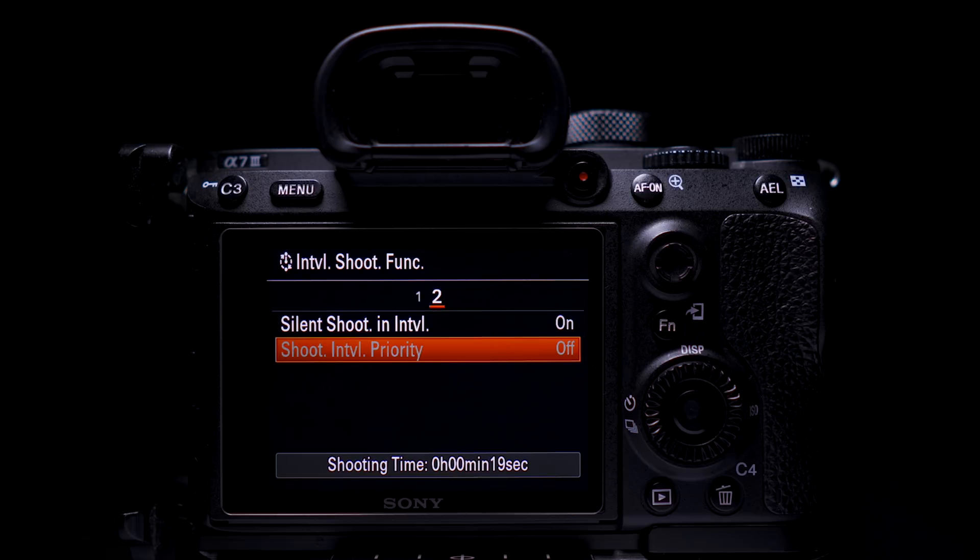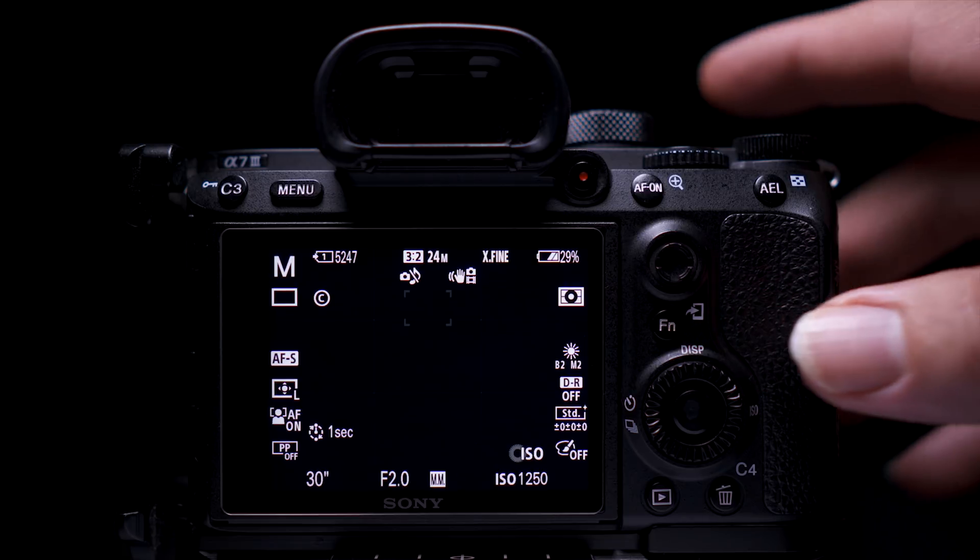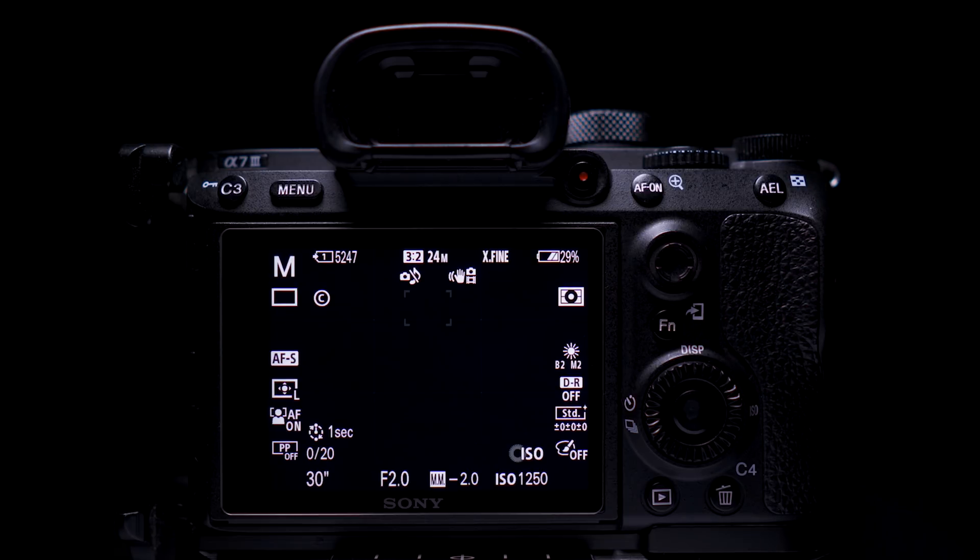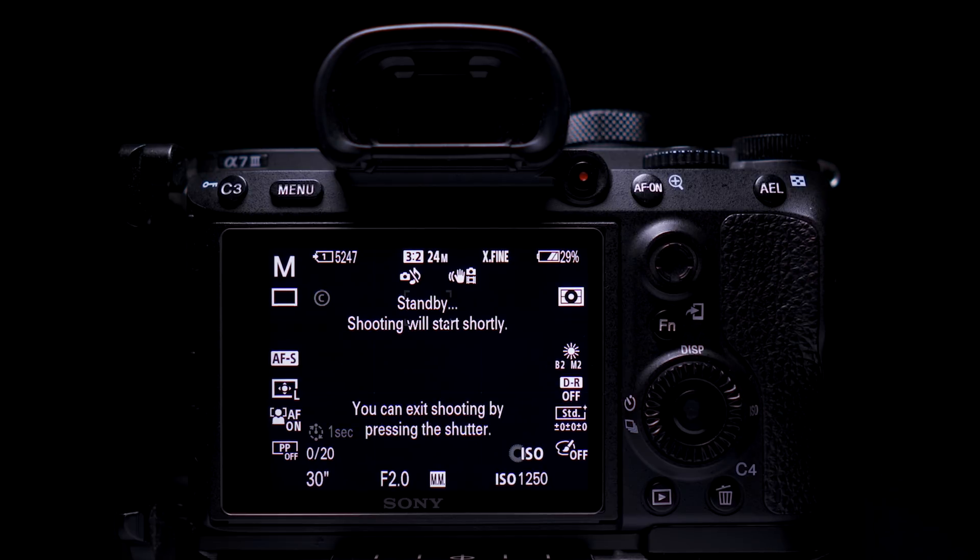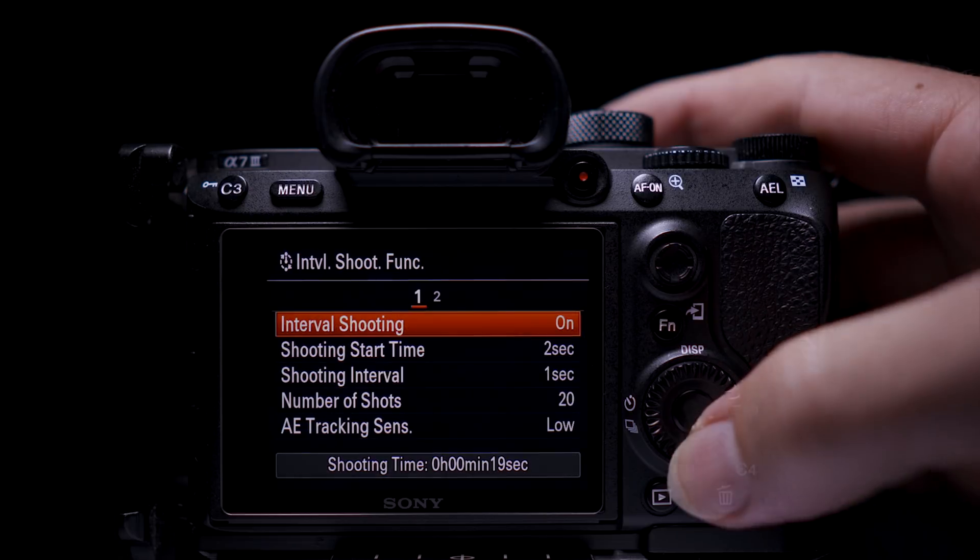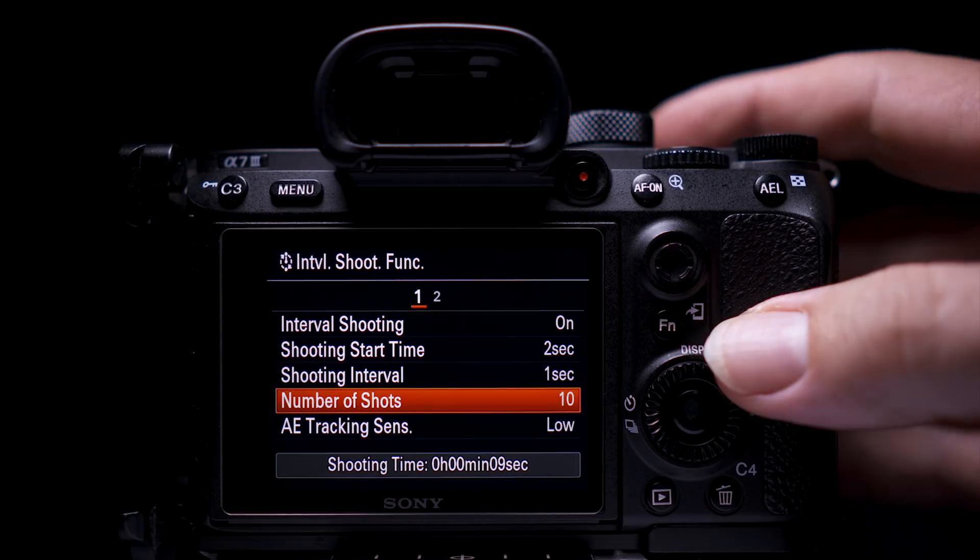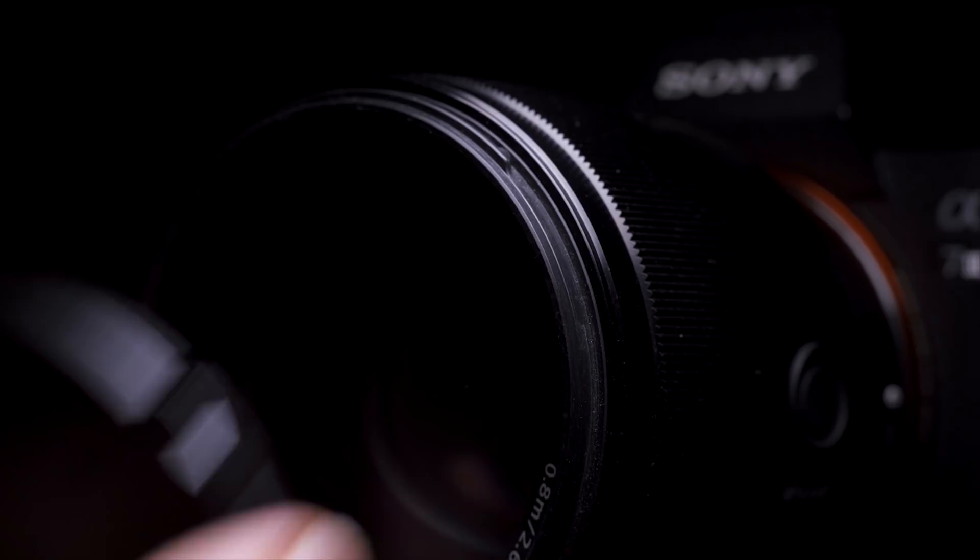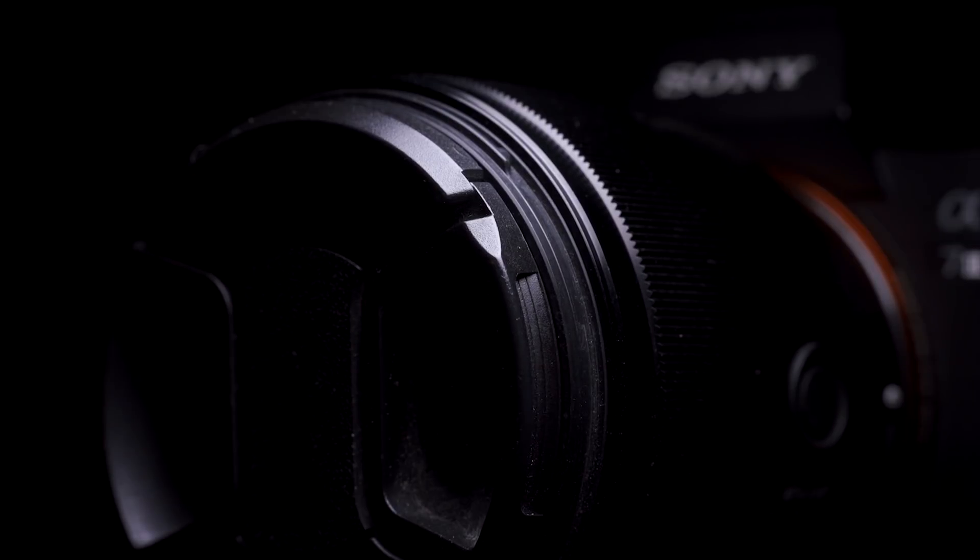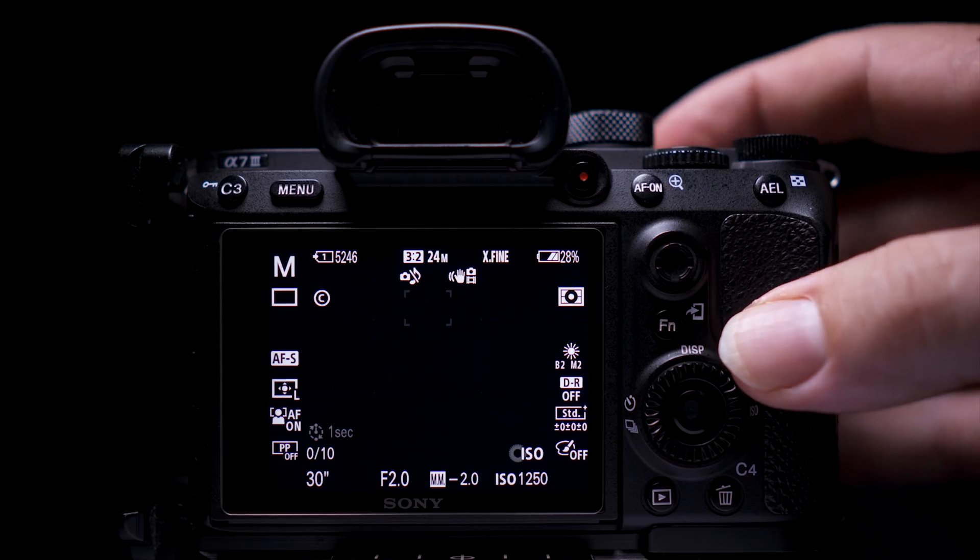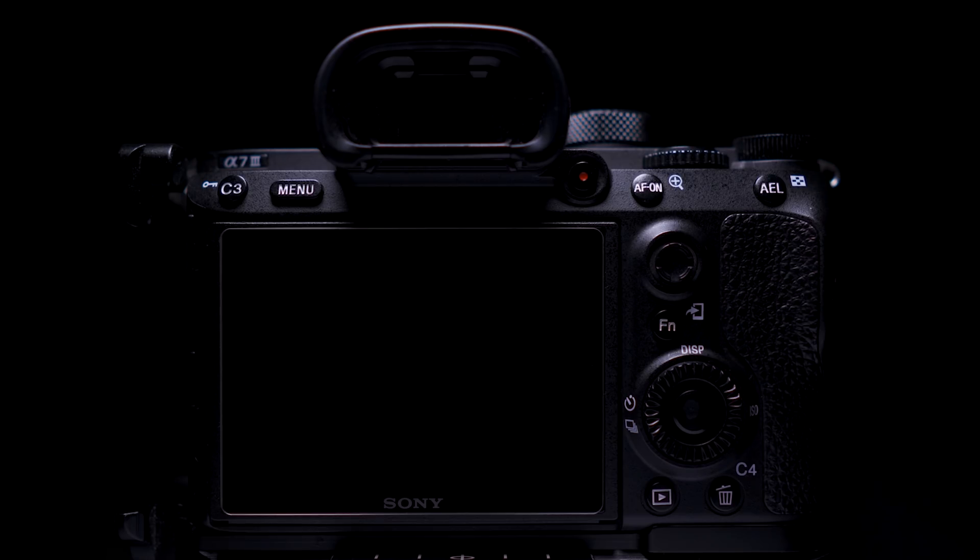This will then give you minimal gaps between shots. Once you get a good composition, your focus is correct and your settings are good, press the shutter button and wait for the camera to take the sequence. Once done, change the number of shots to 10.